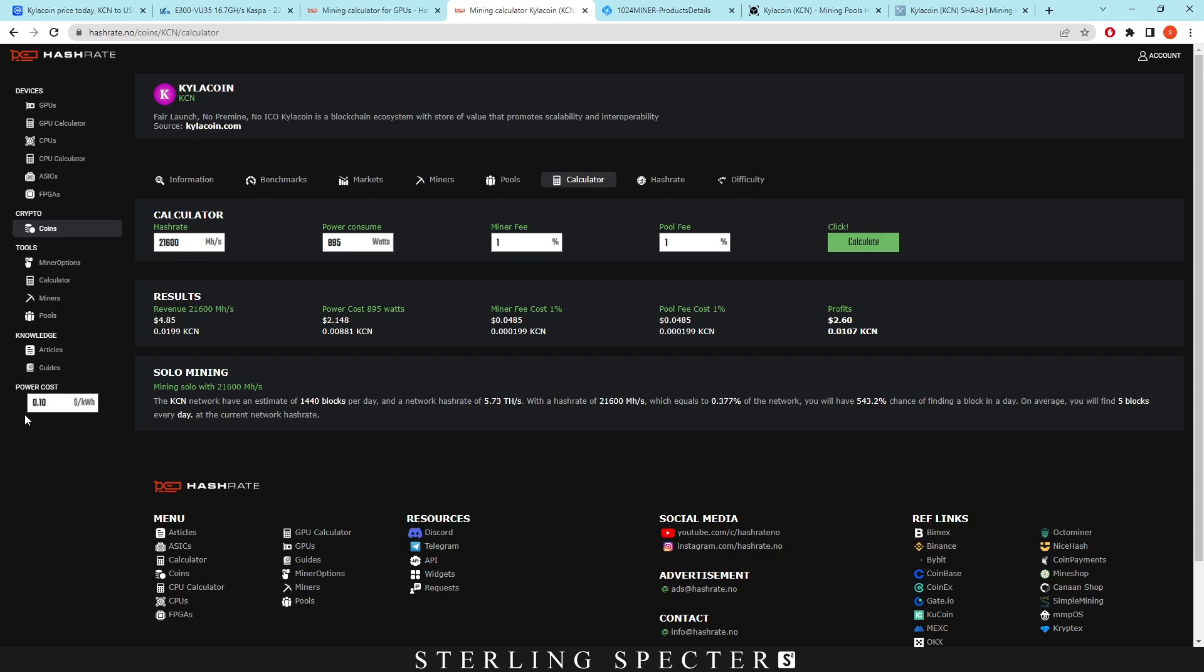So when we bring this into a calculator at 10 cents per kilowatt hour, we can see we're making profits of $2.60 and a revenue of $4.85. So if you can reduce that power cost, if some of you might have had some contracts where you get it lower than 10 cents per kilowatt hour, then you could be making a lot of profits on these E300s.